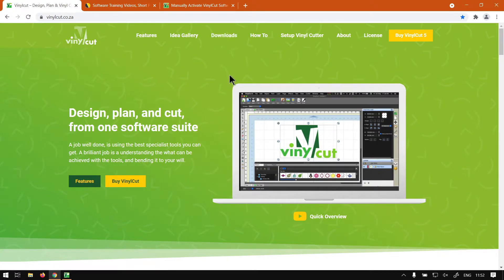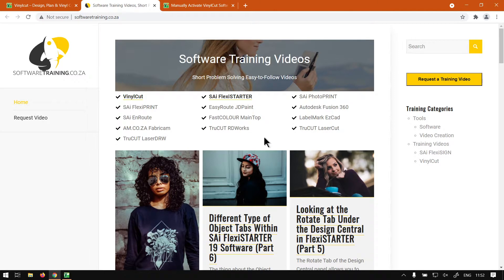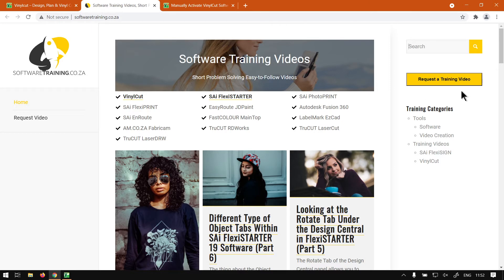Then otherwise, at softwaretraining.co.za, we have a variety of different software we cover. You can also isolate your search on the top right here if you're looking for anything specific. But if you do not find what you're looking for, you can always go here and request a training video. Then we will make that video for you. Otherwise, thanks guys for watching, and cheers.